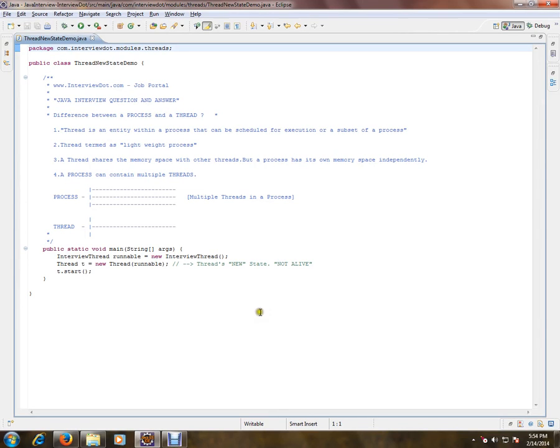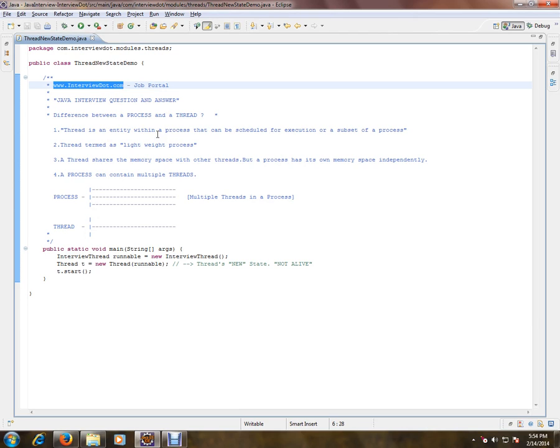Hi, this video is from interview.com. Interview.com is a job portal. If you're looking for a job, you can post your resume with us. In this video, I'm going to talk about one of the basic and important Java interview questions.